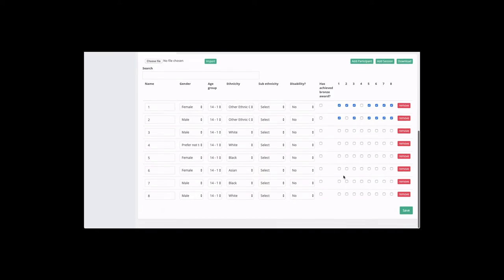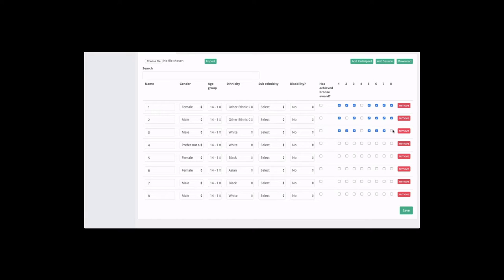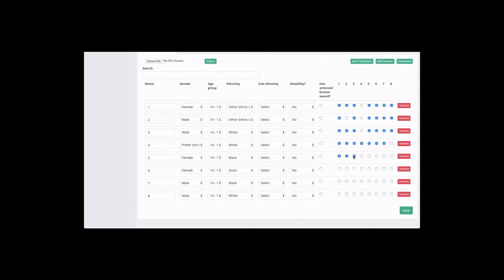And then the data for those two participants is now stored. We can see that that data has now been correctly recorded so we can go back into the project and start adding more data for the other participants.